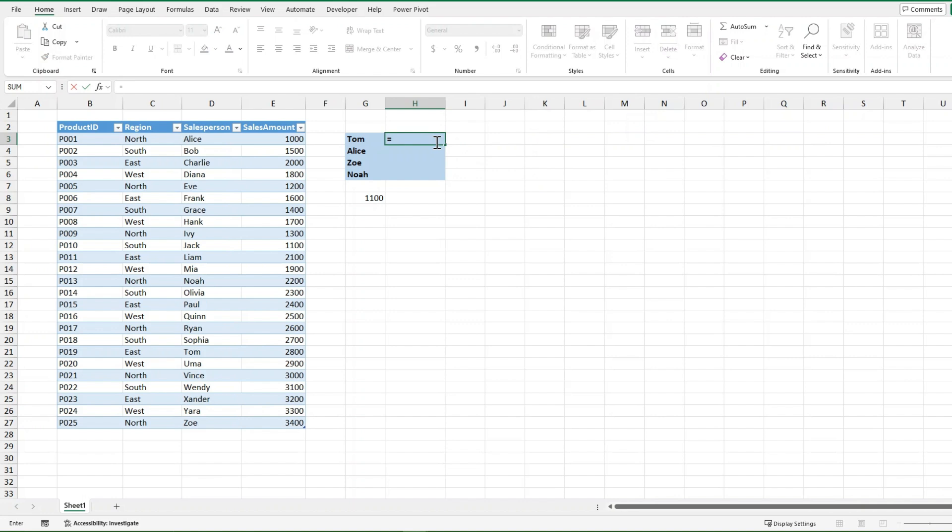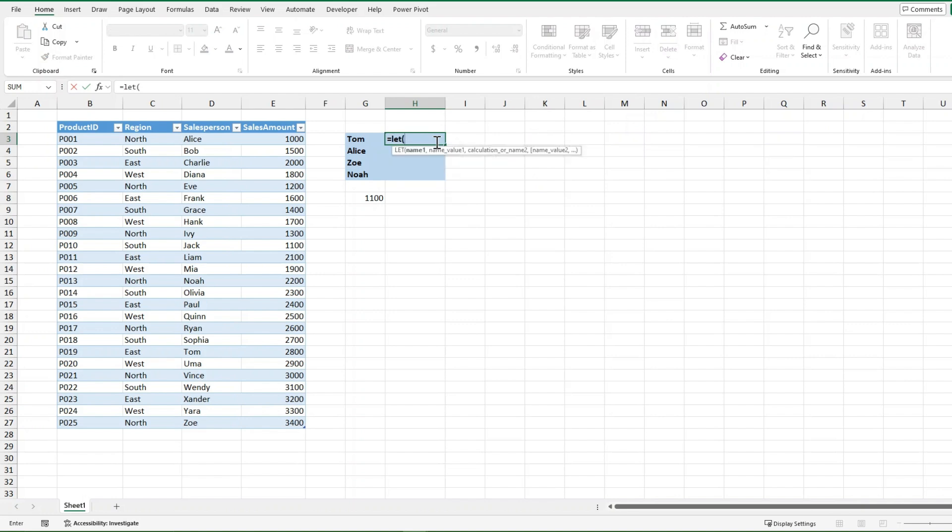So I'm going to do equals LET here, and I'm going to start off with just x. Once again, if you want it to be more relevant to what the calculation is, you can go ahead and name it whatever you want. But I just like single letters, they're easy to keep track of. So now I'm going to make x the average of the sales amount.